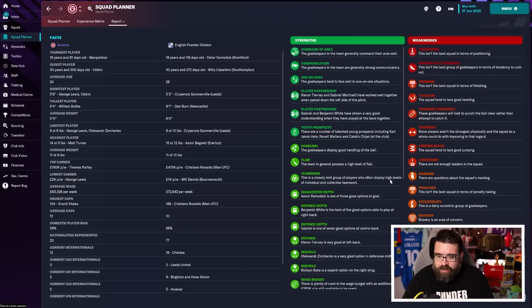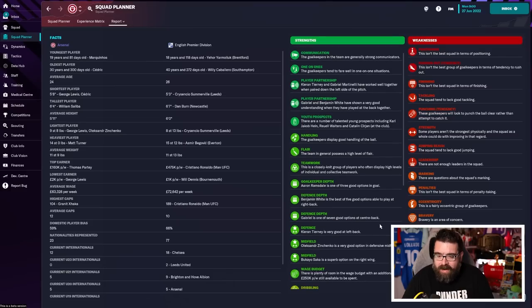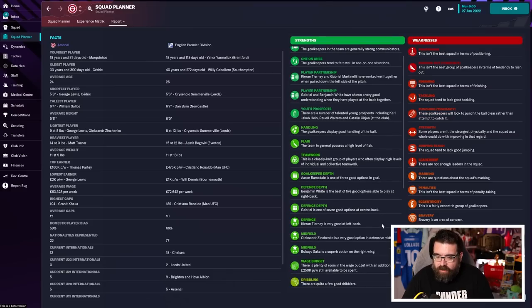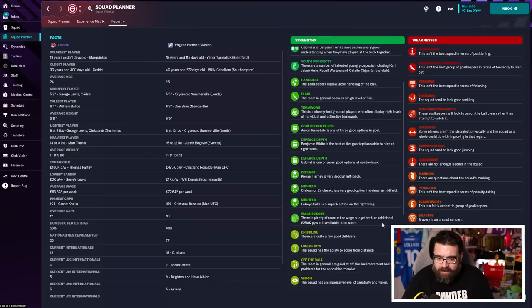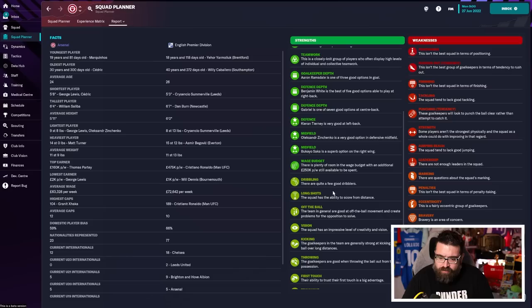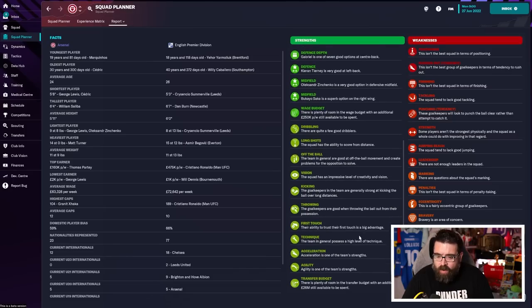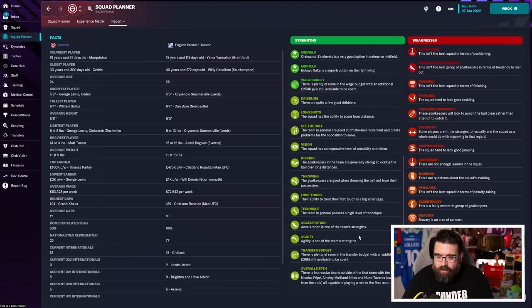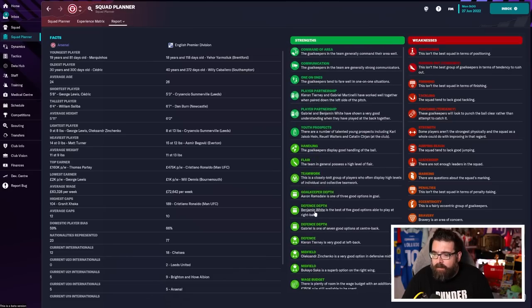So it looks like our goalkeeper is particularly good. There's lots of good stuff going on with our goalkeeper. We've got a high flair team with good teamwork. We've got good depth in our defence. So we've got lots of options playing in defence. I mean, we've got a few good dribblers, some decent long shots. So quite a nice, skillful, technical team. Lots of stuff like that coming up on our strengths.